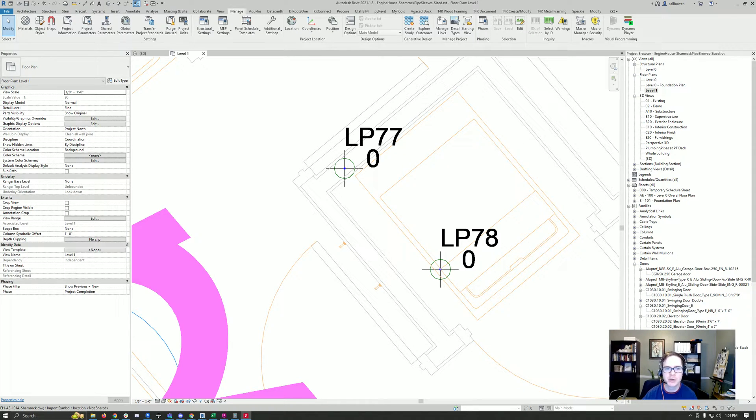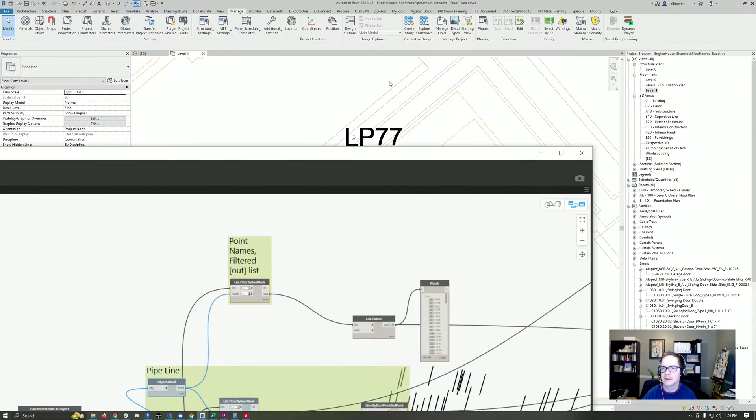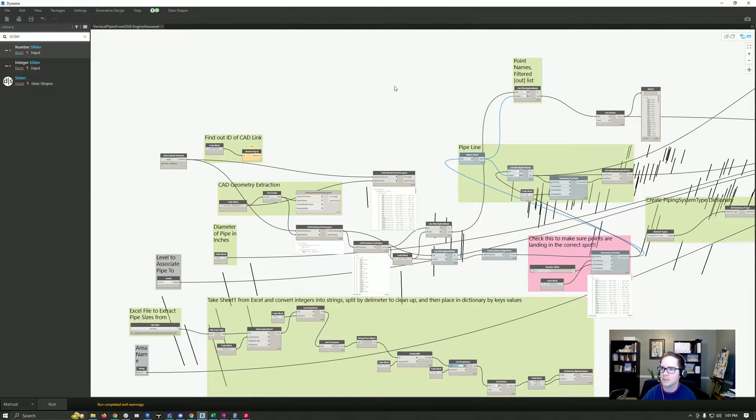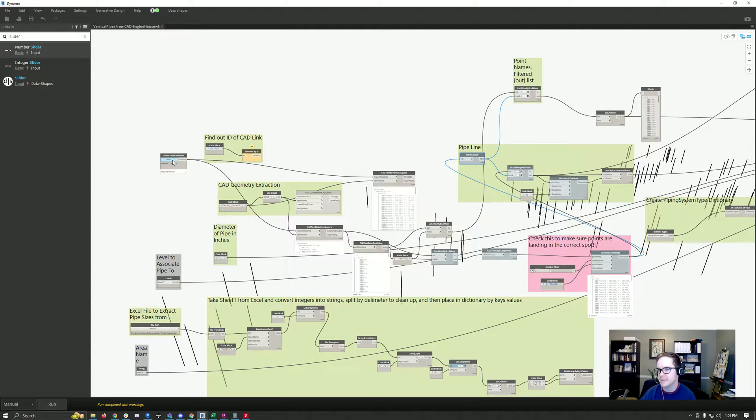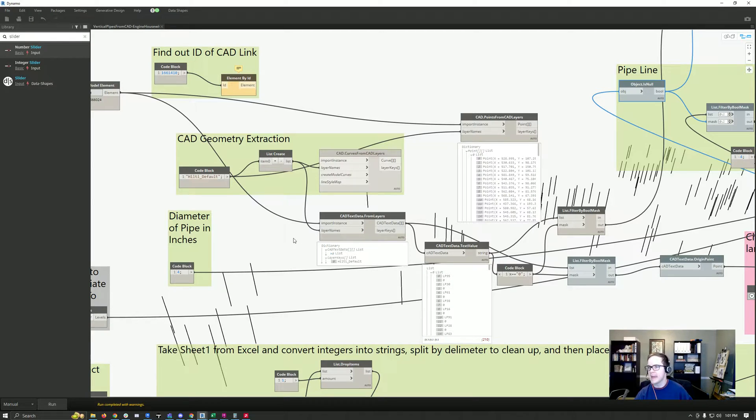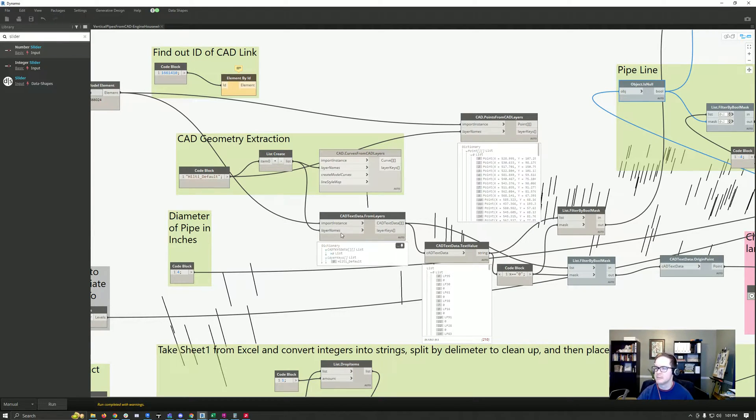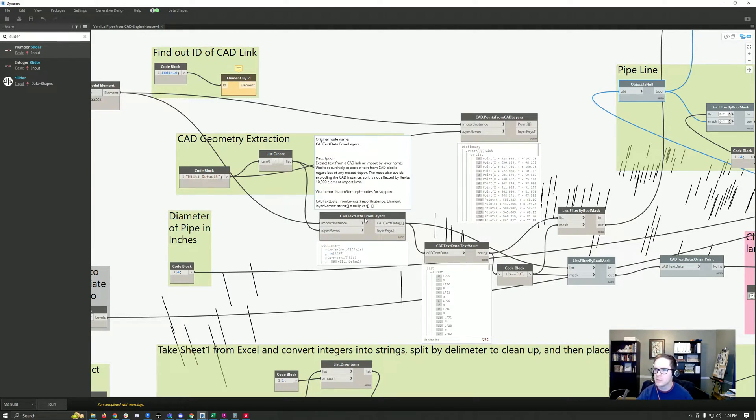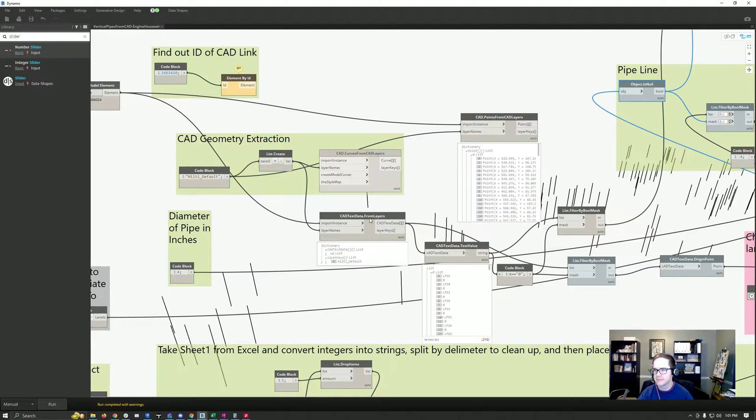The way that it works is that you select the CAD link, you find the layer here, and the thing that you want to get is the CAD text data from the layers so you can get the name.